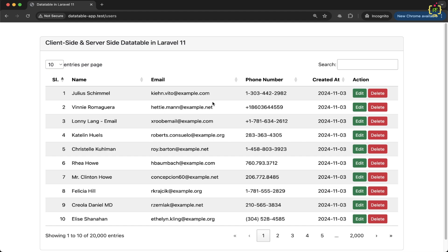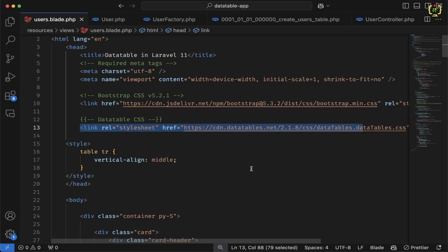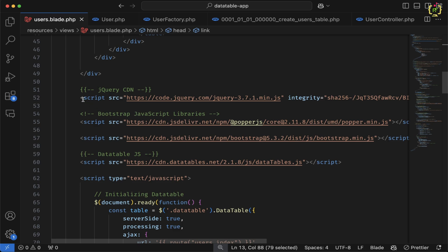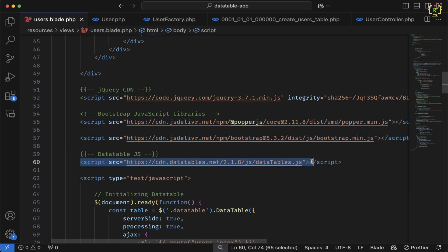Let's jump to the practical part. To implement row reordering and column reordering, we will have to include the DataTable JS. In our current project we have already included it. If I come to the users blade file, here we have the Bootstrap CDN for CSS, then the DataTable CSS. Scrolling down before the closing body tag, we have jQuery CDN, Bootstrap JS, and DataTable JS. But the default DataTable JS won't have the reorderable functionality, so we will have to include additional JS provided by DataTable JS. Let's go to the official website.